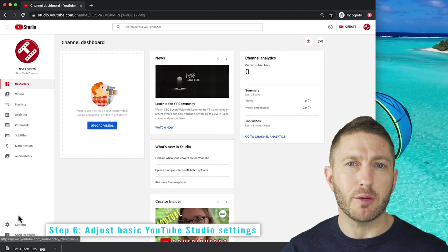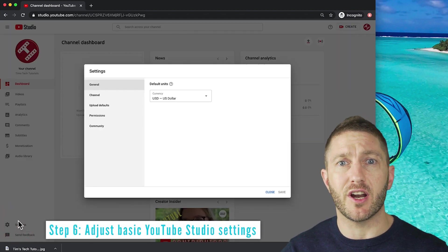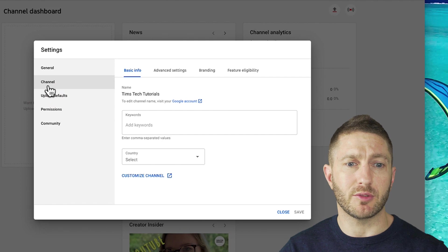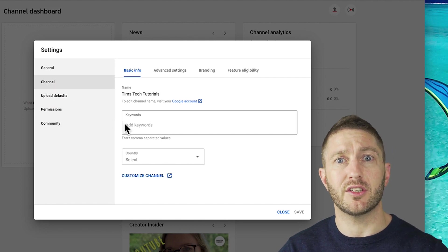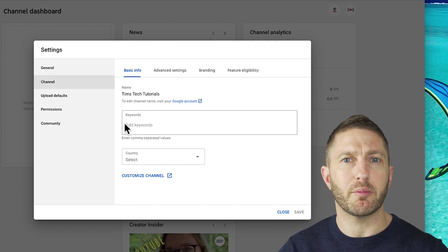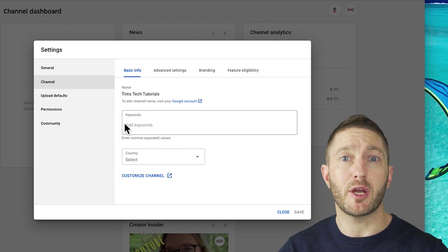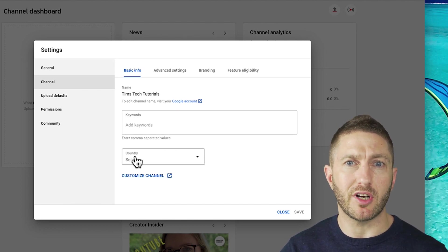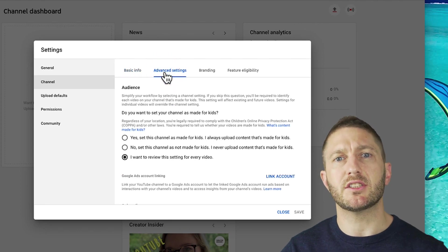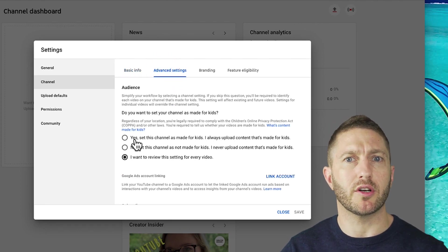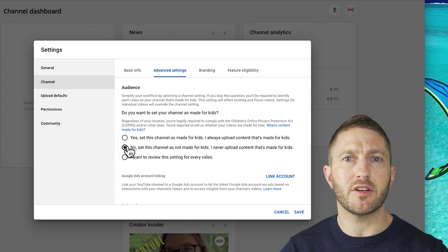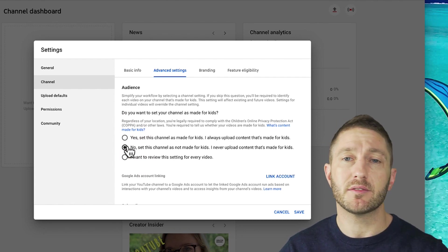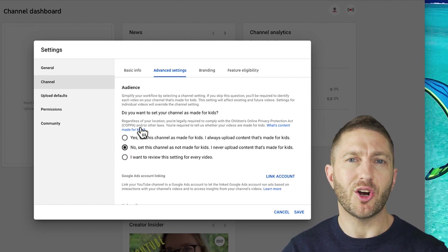I also recommend you browse the settings just to get your head around that a little bit. Some things you might like to do early on is putting some keywords for your channel. This is similar to the description, putting things in that make sense about what your channel is about to help people find the channel. Also putting your country if you like, and moving over to advanced settings. You might like to change the setting about kids content early on to set it as a default. And generally, if your videos are not specifically made for kids, say that it's not made for kids at all.